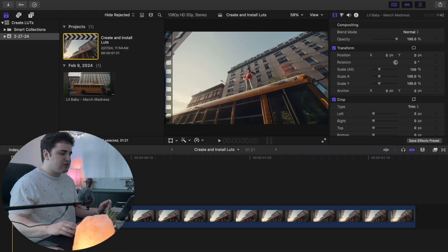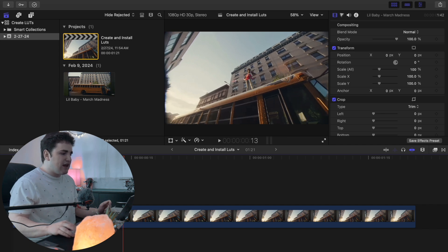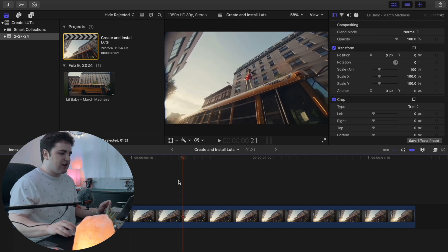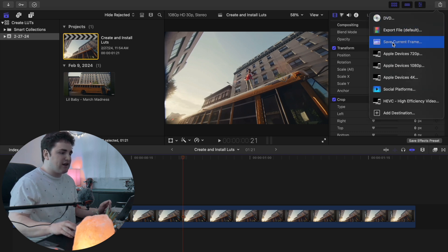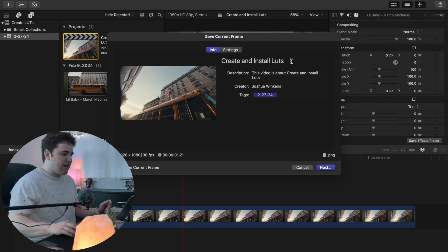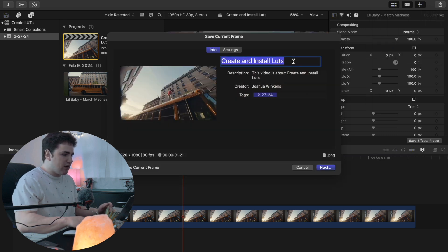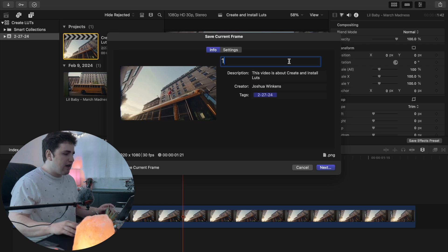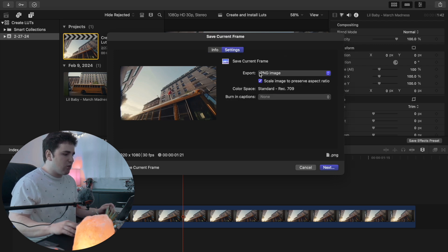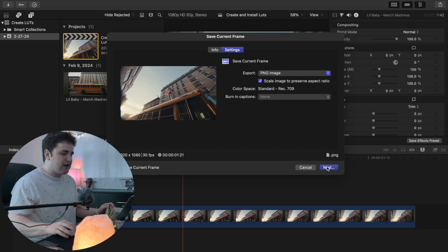The first thing you want to do is find some sort of reference frame. Scroll the timeline through and pick a frame you want to use. Head over to the Share option and click on Save Current Frame. Name it — something like 'number one' — set the format to PNG, click Next, and save it to your desktop. You'll use this as a reference frame.